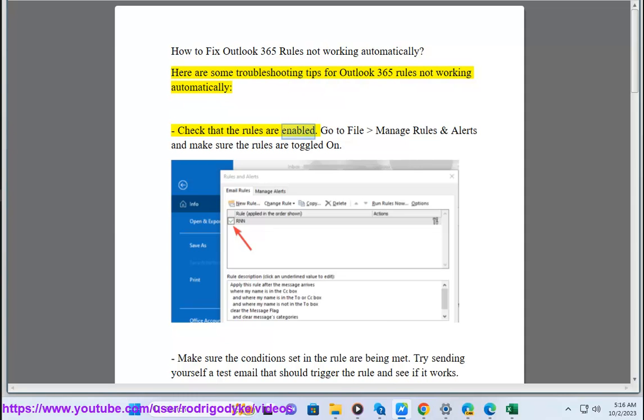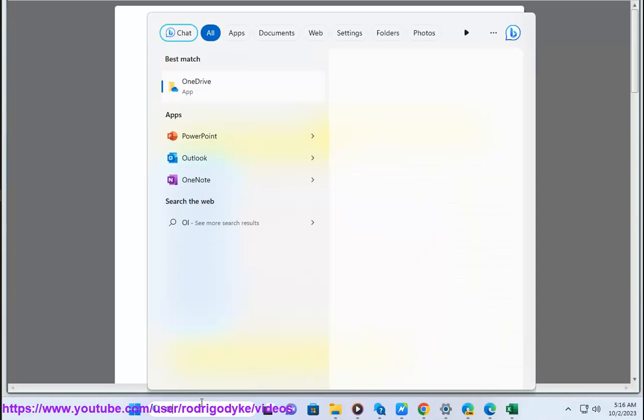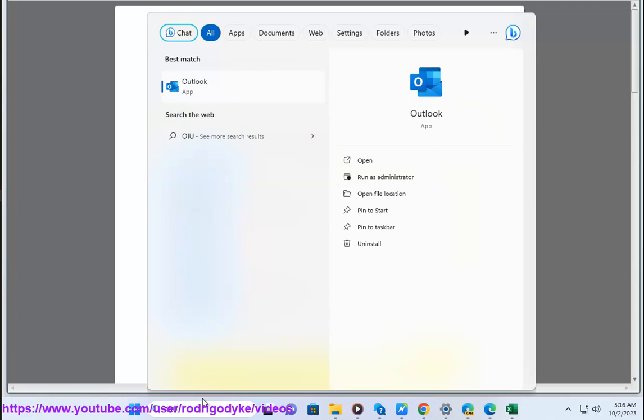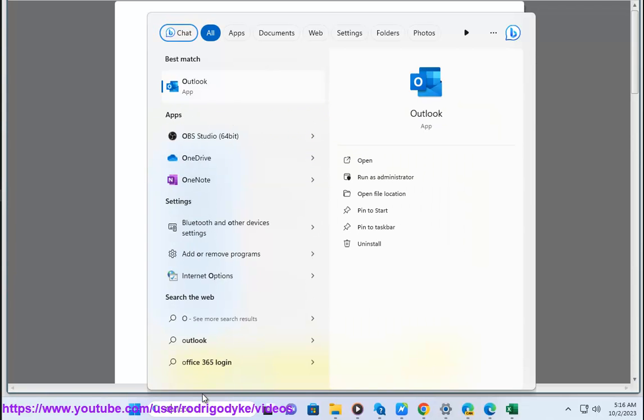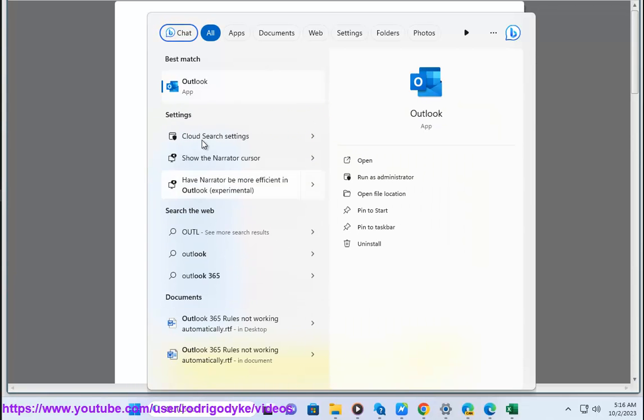Check that the rules are enabled. Go to File, Manage Rules and Alerts, and make sure the rules are toggled on. Make sure the conditions set in the rule are being met. Try sending yourself a test email that should trigger the rule and see if it works.